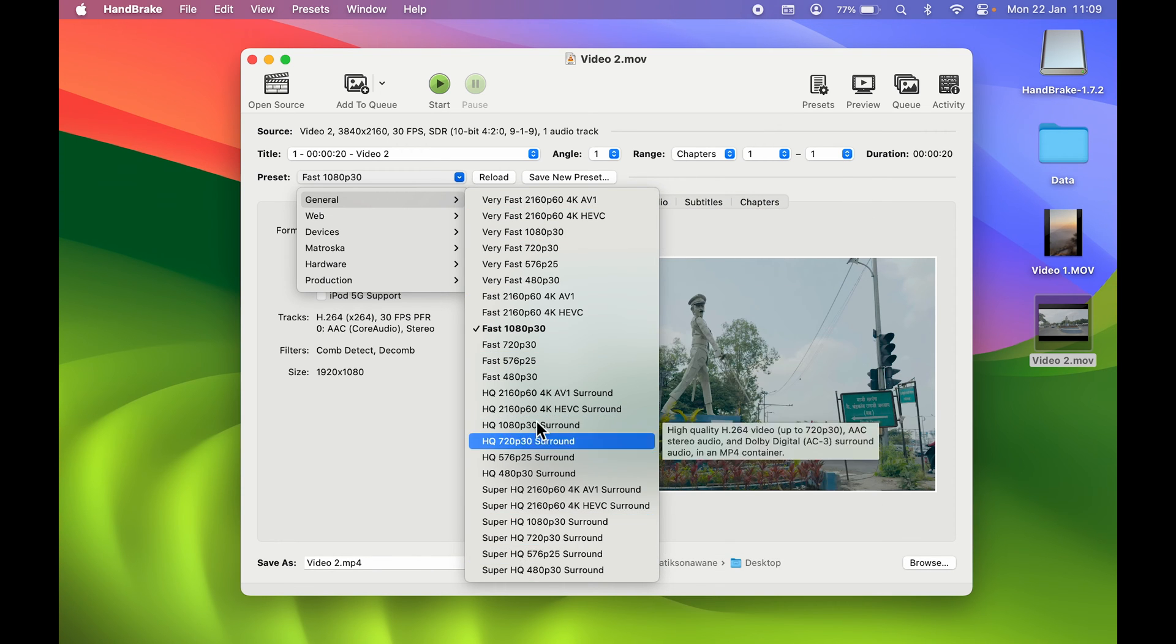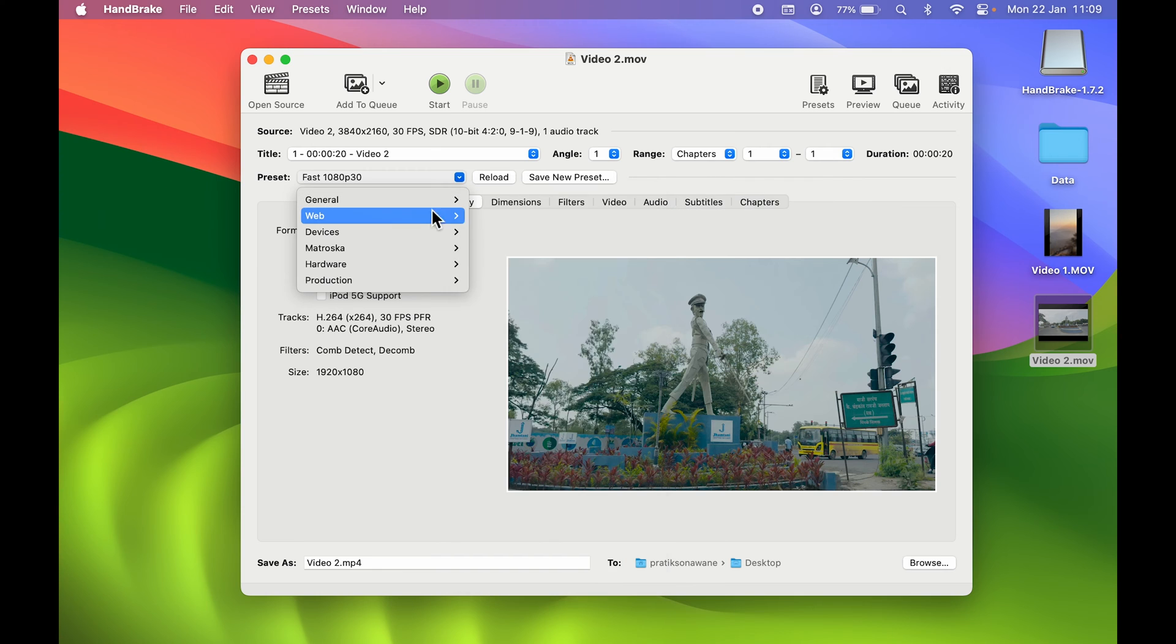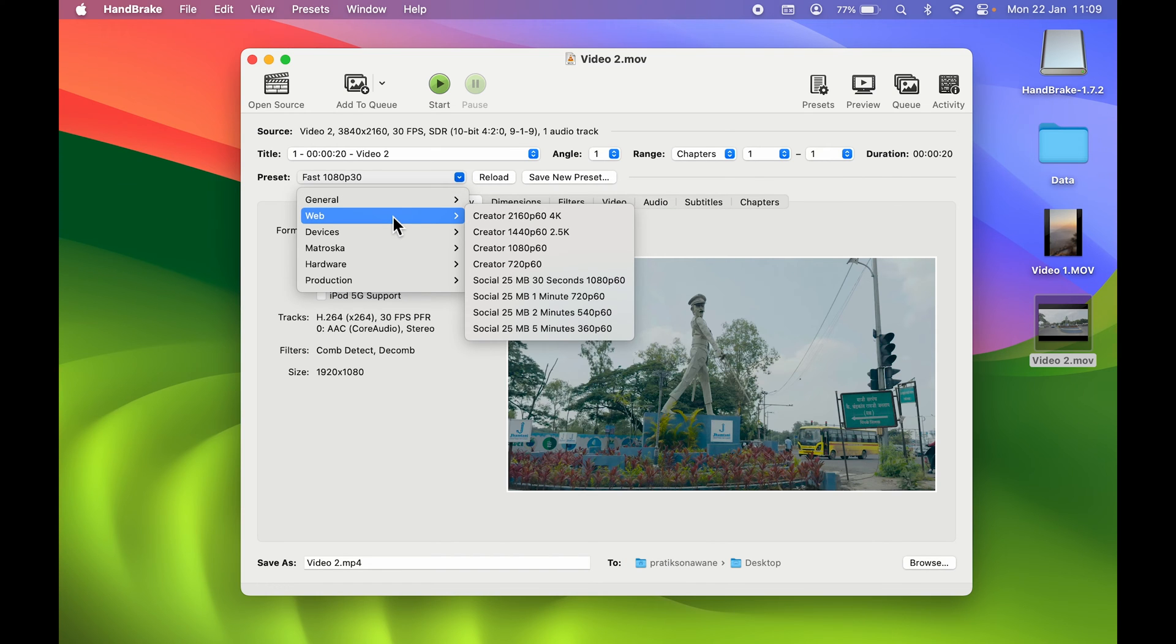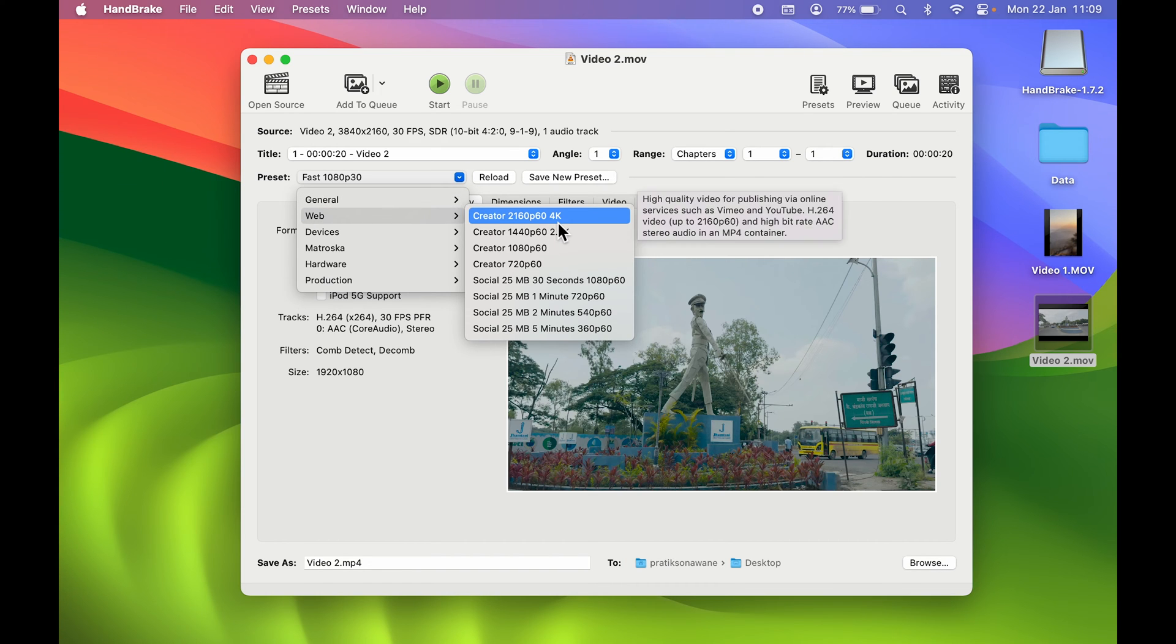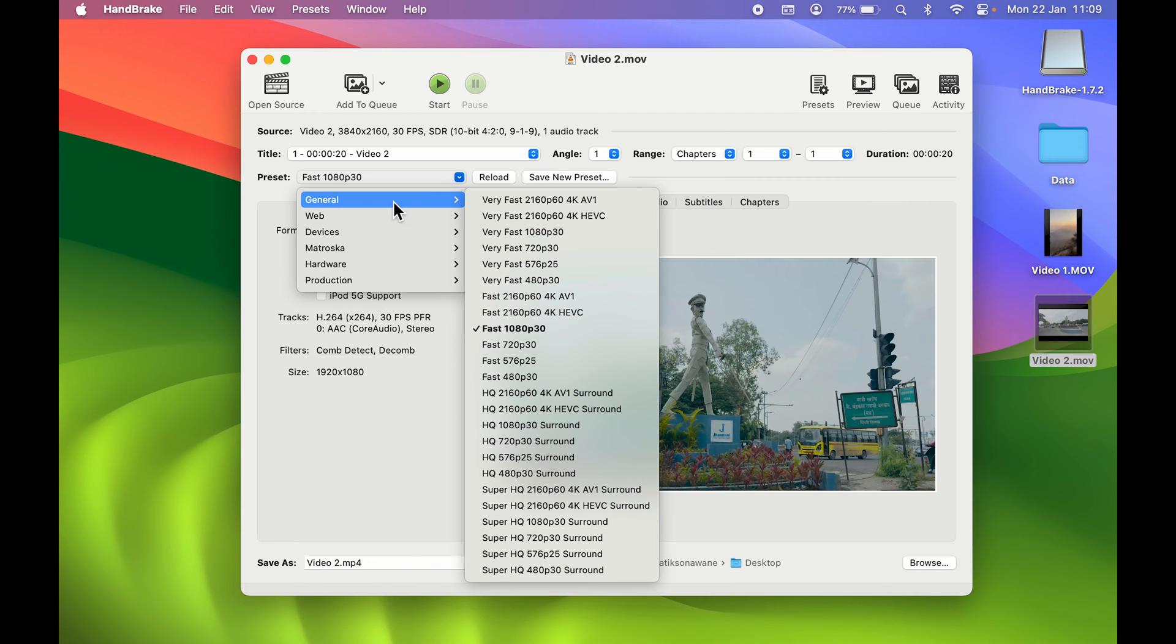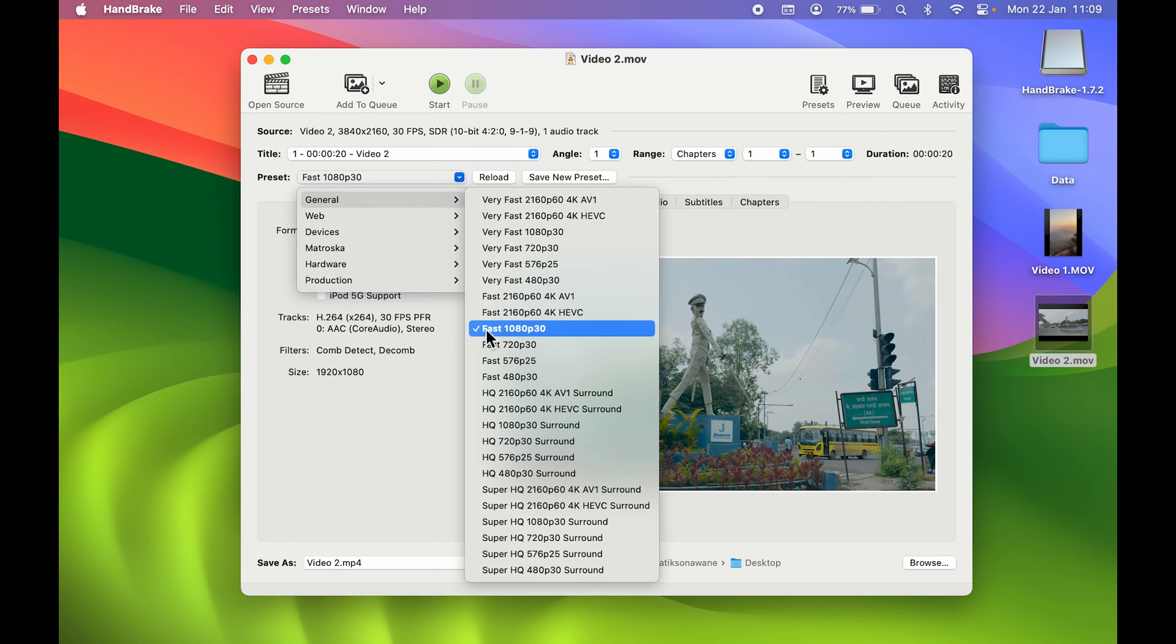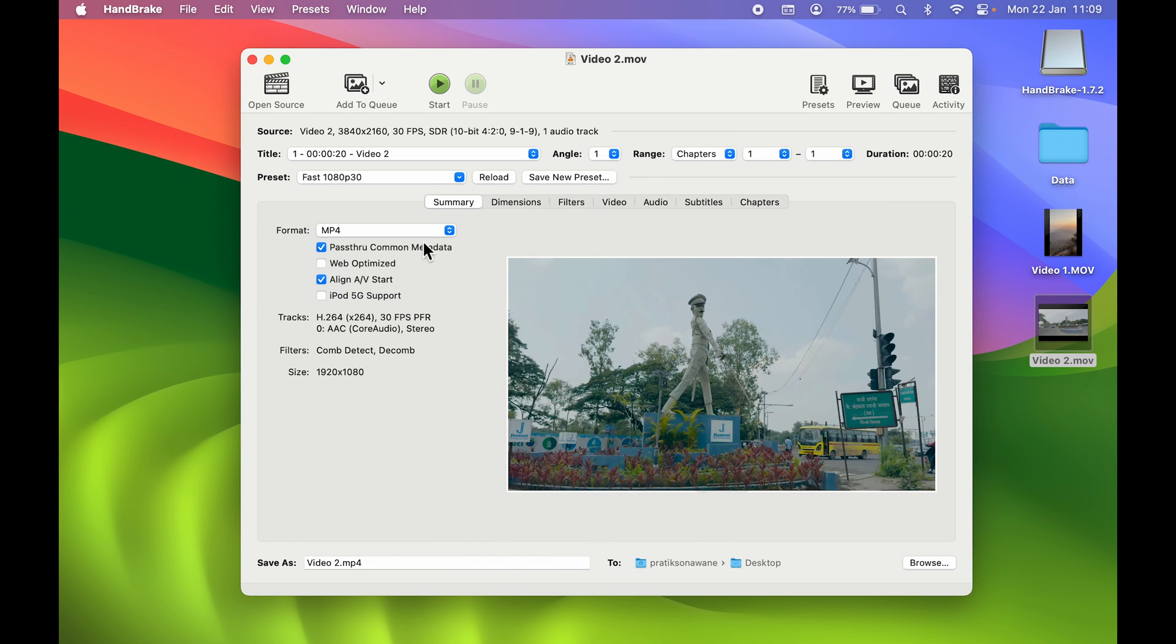You can check out all the preset options over here and select whichever option you want. If you want 4K option, you can select 4K. If you go to General, if you want 1080p, you can select 1080p at 30 fps. Later on, if you want to increase the fps size, I'll show you how to do that.